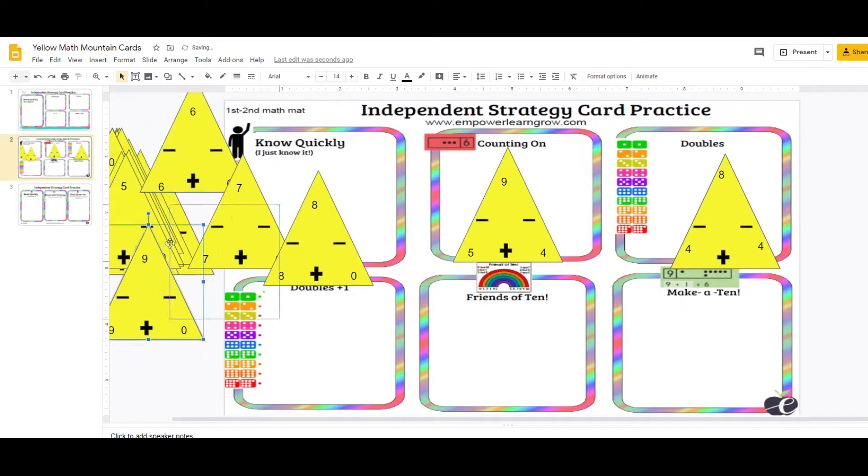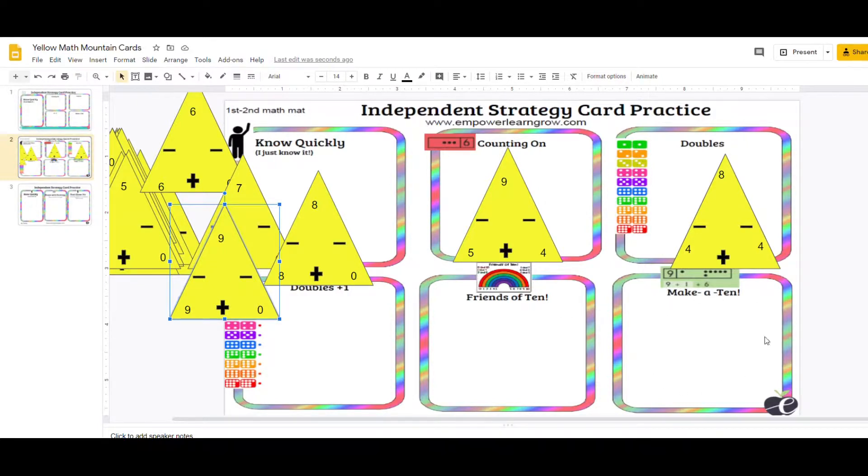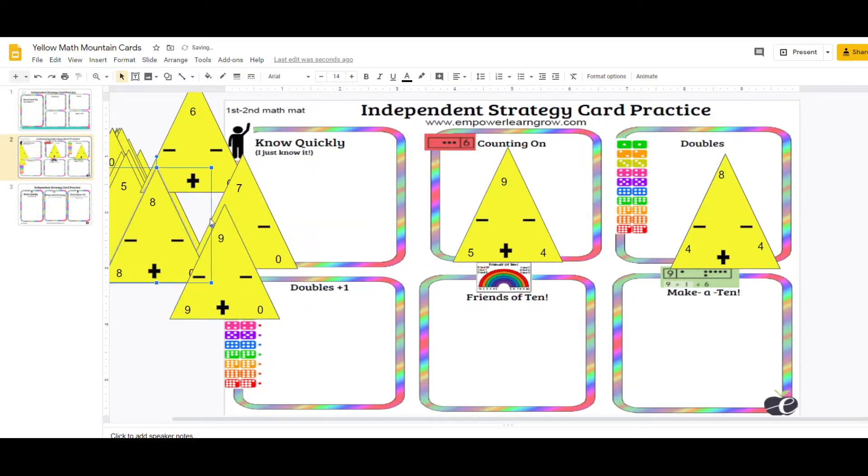I'm looking for one that would be a make a 10. So you'll have a make a 10 in here. You might have make 10 when you get to the blue cards. So none of the yellow cards would fall under the make 10 yet. But that would be another strategy.